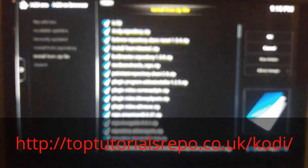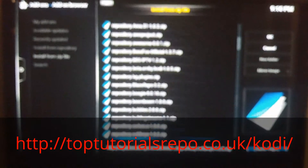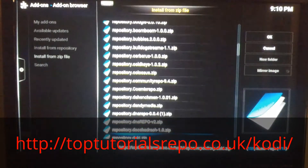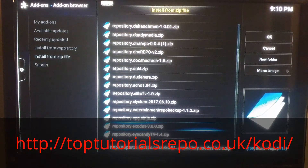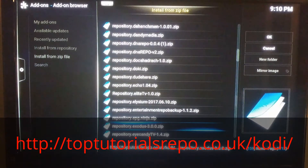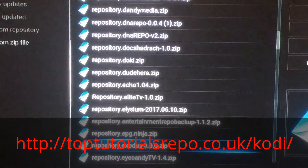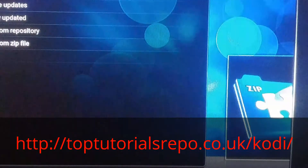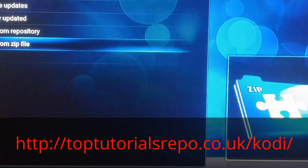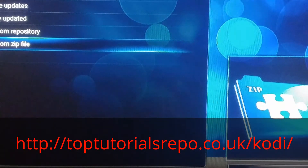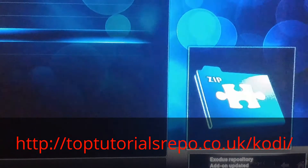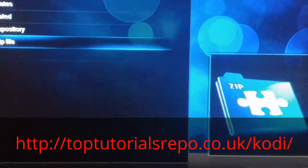You're going to select the repository for Exodus. These are pretty much in alphabetical order, so you're going to go down and select the repository Exodus dash 3.0. Select that, and then it's going to basically load in the right corner of your screen. Once it's updated, it'll say Exodus Repository Add-on Updated, like you see right there in my corner.